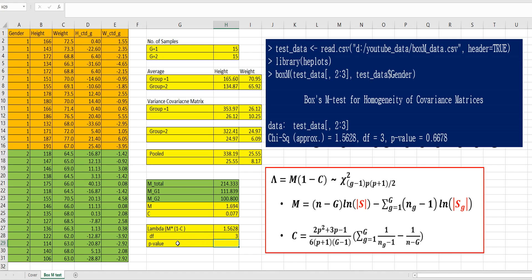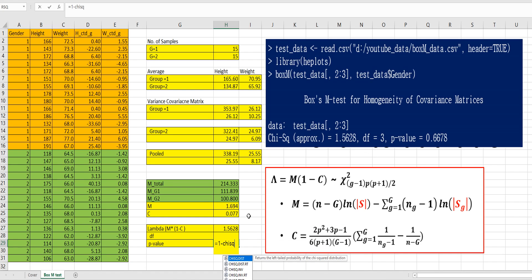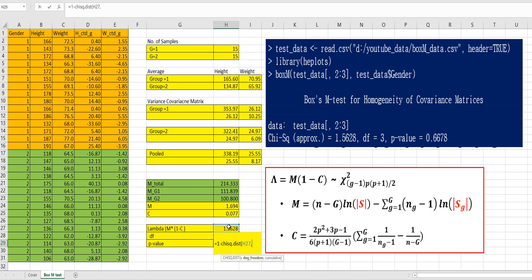Finally, let's calculate p-value here. So, we can use chi-square distribution. 1 minus CHISQ.DIST, and x values, comma, degrees of freedom is 3. And true.